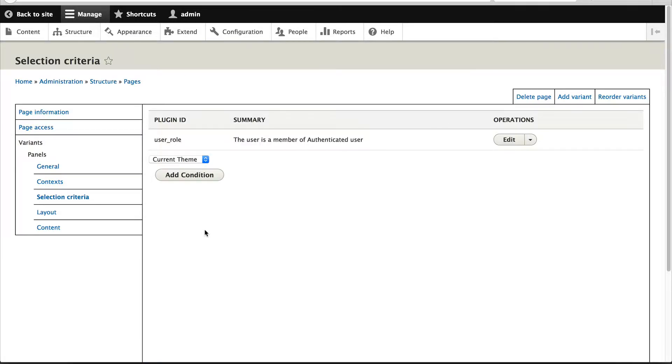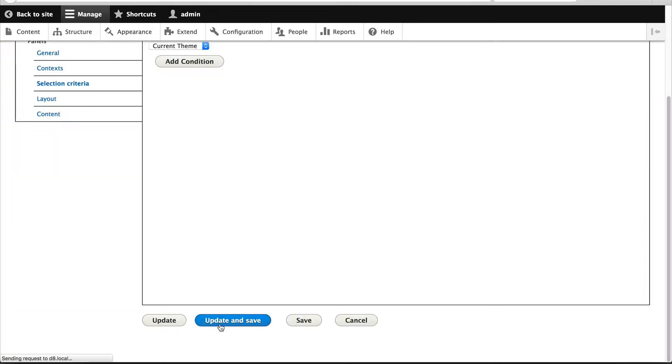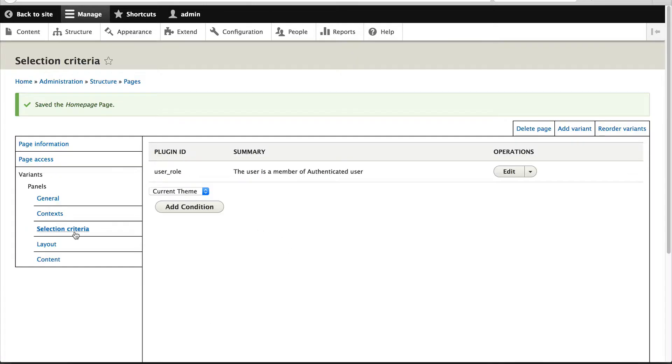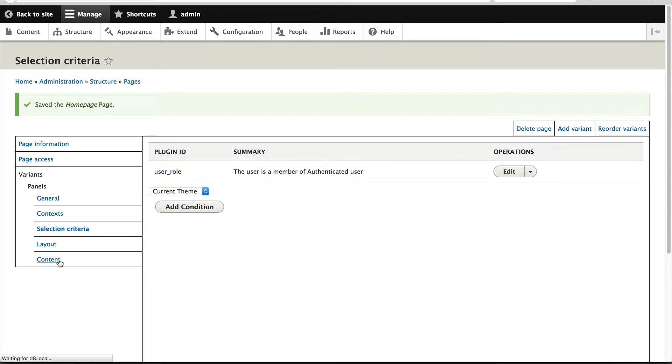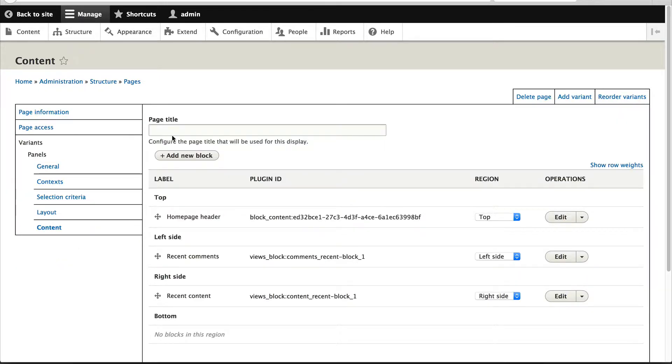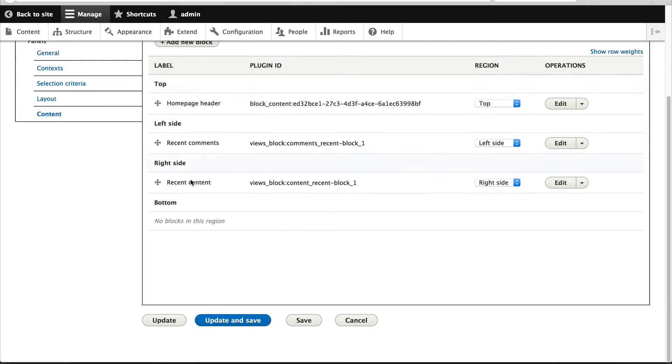So this variant will only return true if the user has the authenticated user role. Then just scroll down and click on Save and Update. What we'll do is add in a page title called Logged In. Then click on Update and Save.